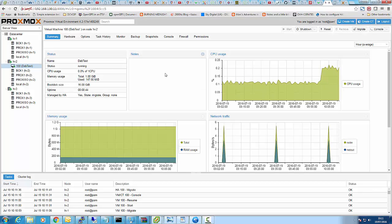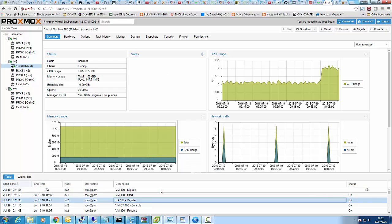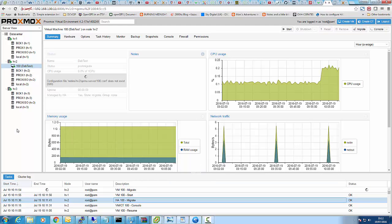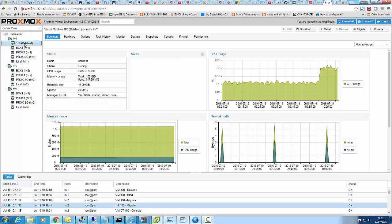I don't know why, but the tasks when you've got it in high availability, it does it a little bit differently to the way it does it normally. Normally, you'd have a box up migrating, and you can see there on the log it says HA migrate, so it must use a different method. But either way, it does the same thing, and you can see it's gone up to the top there.